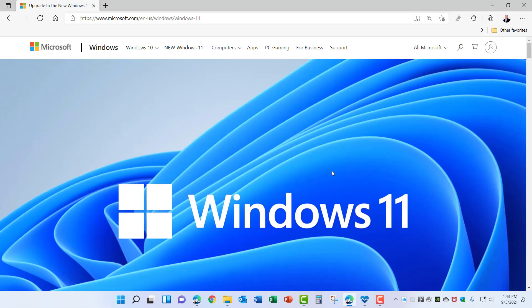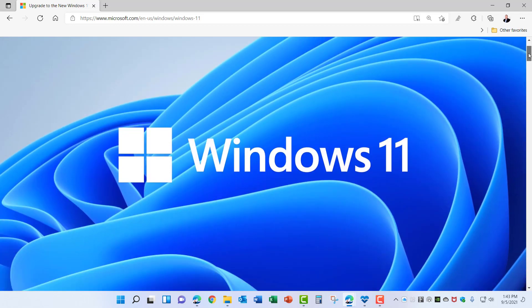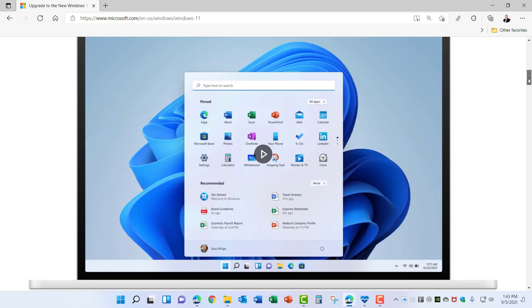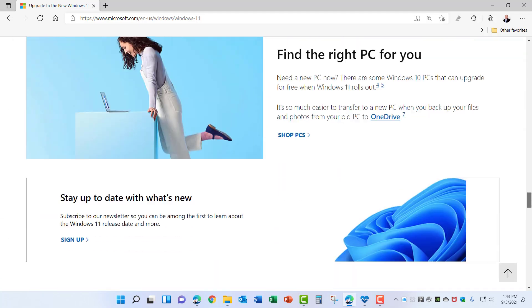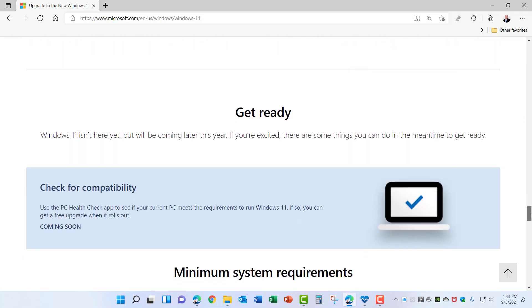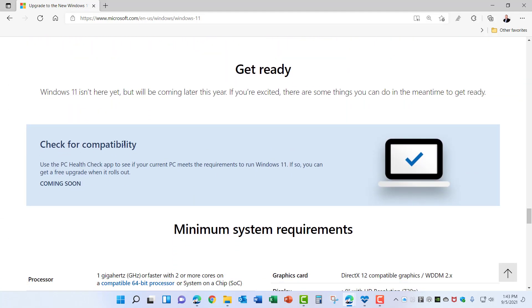Microsoft does provide a PC Check app on the Windows 11 page and I'll put a link to this in the description of the video. If you scroll down about two-thirds of the way you'll see this entry here for Check for Compatibility and there'll be a link showing up very soon where you can run the app to check the compatibility of your computer for Windows 11.